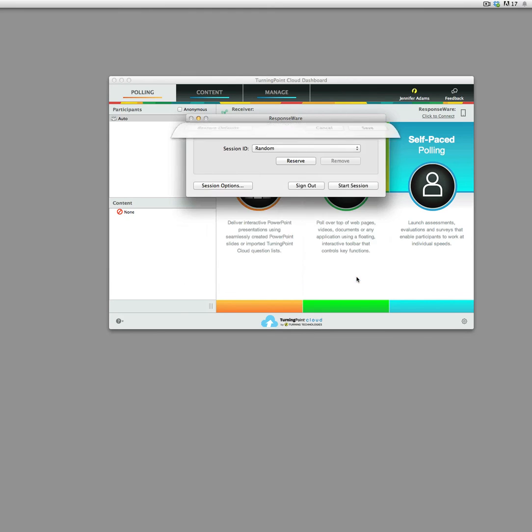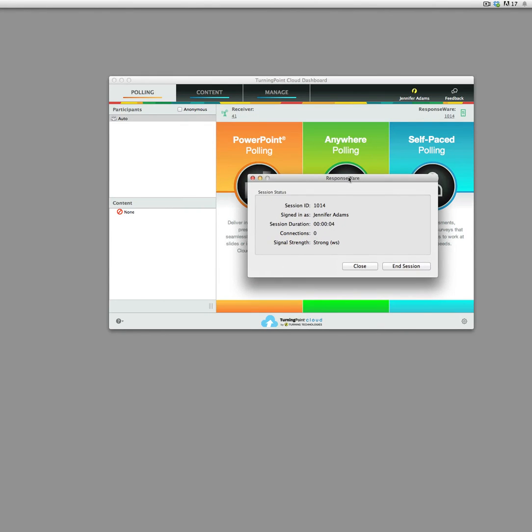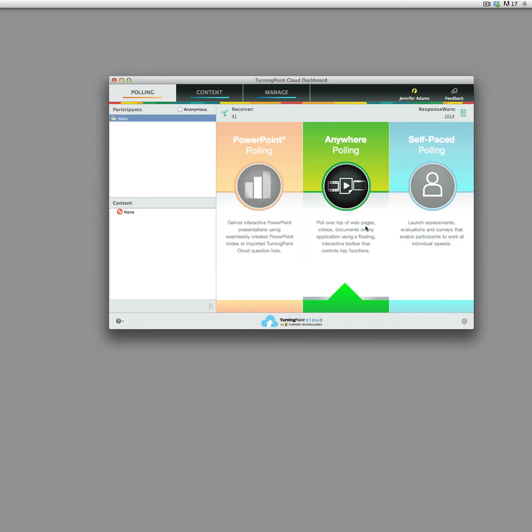And then you say save and start the session, and it gives you a session ID on the Responseware they're going to need that session ID to enter your polling session, so the class for the day. So you can close this now, go ahead and say I'm going to start the session.